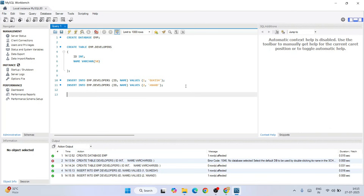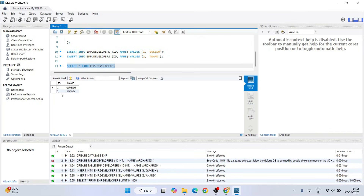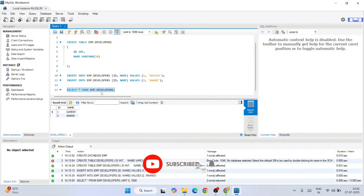Now it's time to fetch all the details from our table: SELECT * FROM emp.developers, ending with a semicolon. Select it and click the run button. There you go — our table is properly fetched. Whatever we inserted — Gukesh and Anand, with id 1 and 2 — is properly fetched from our table 'developers.'